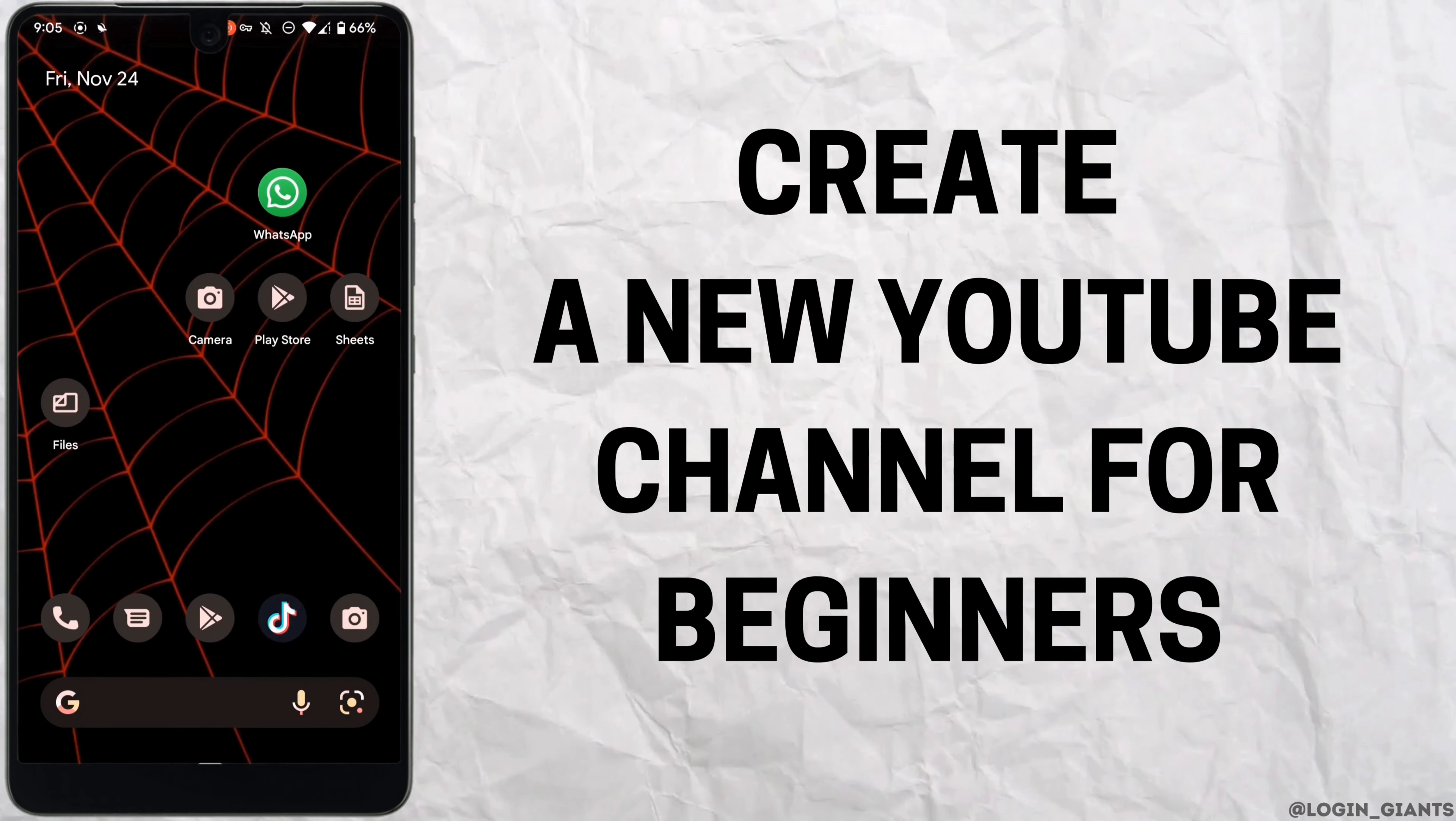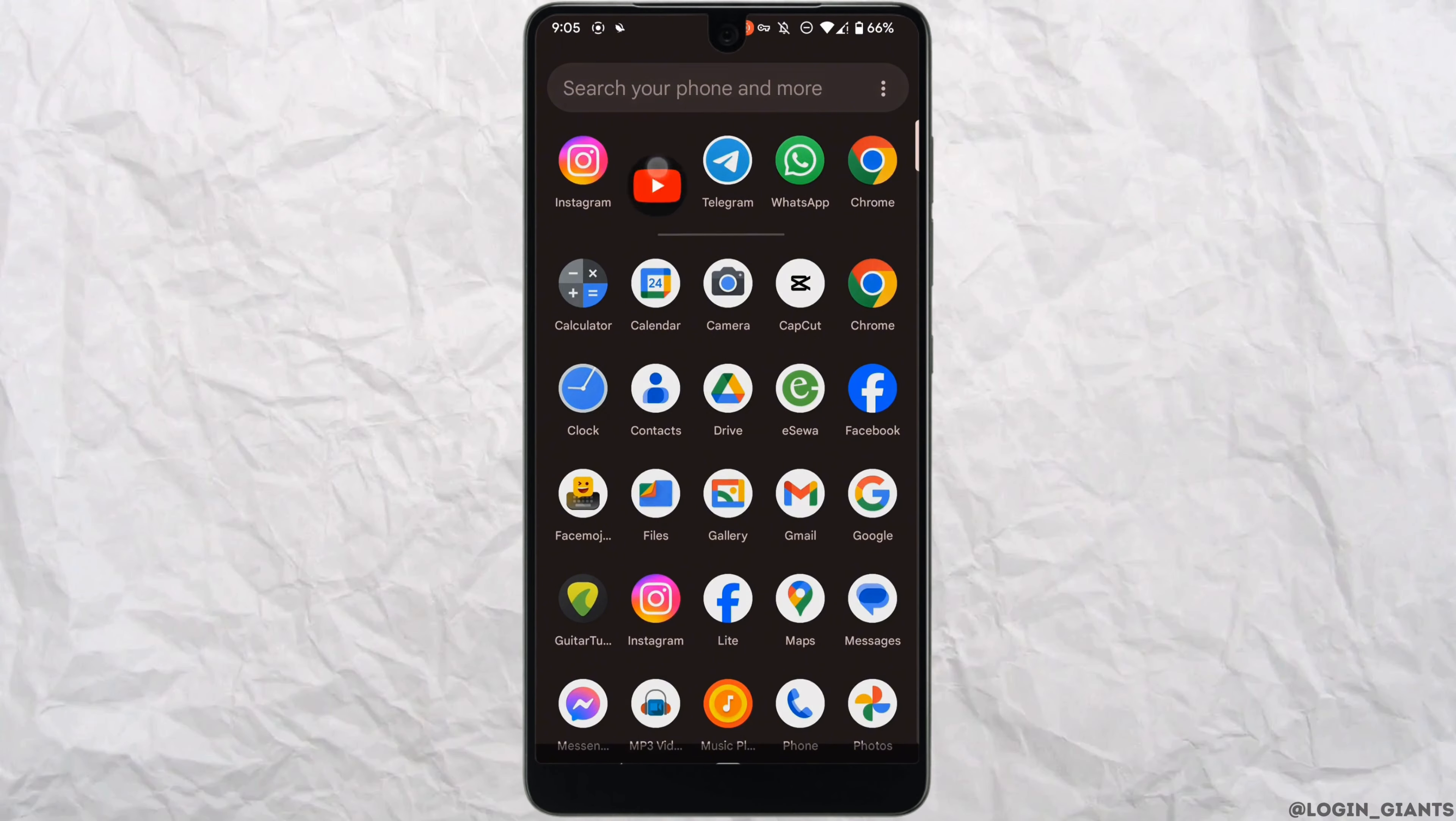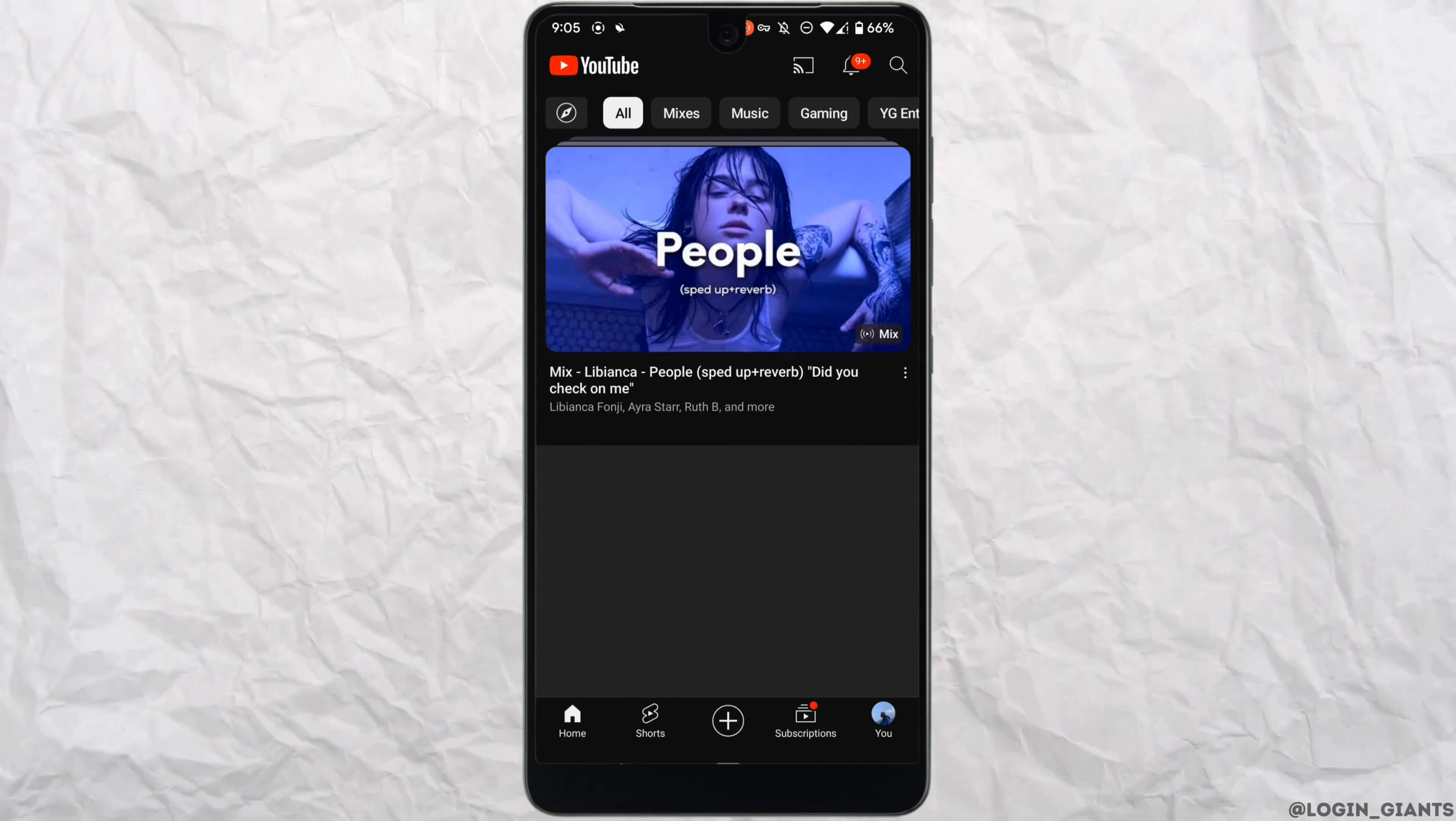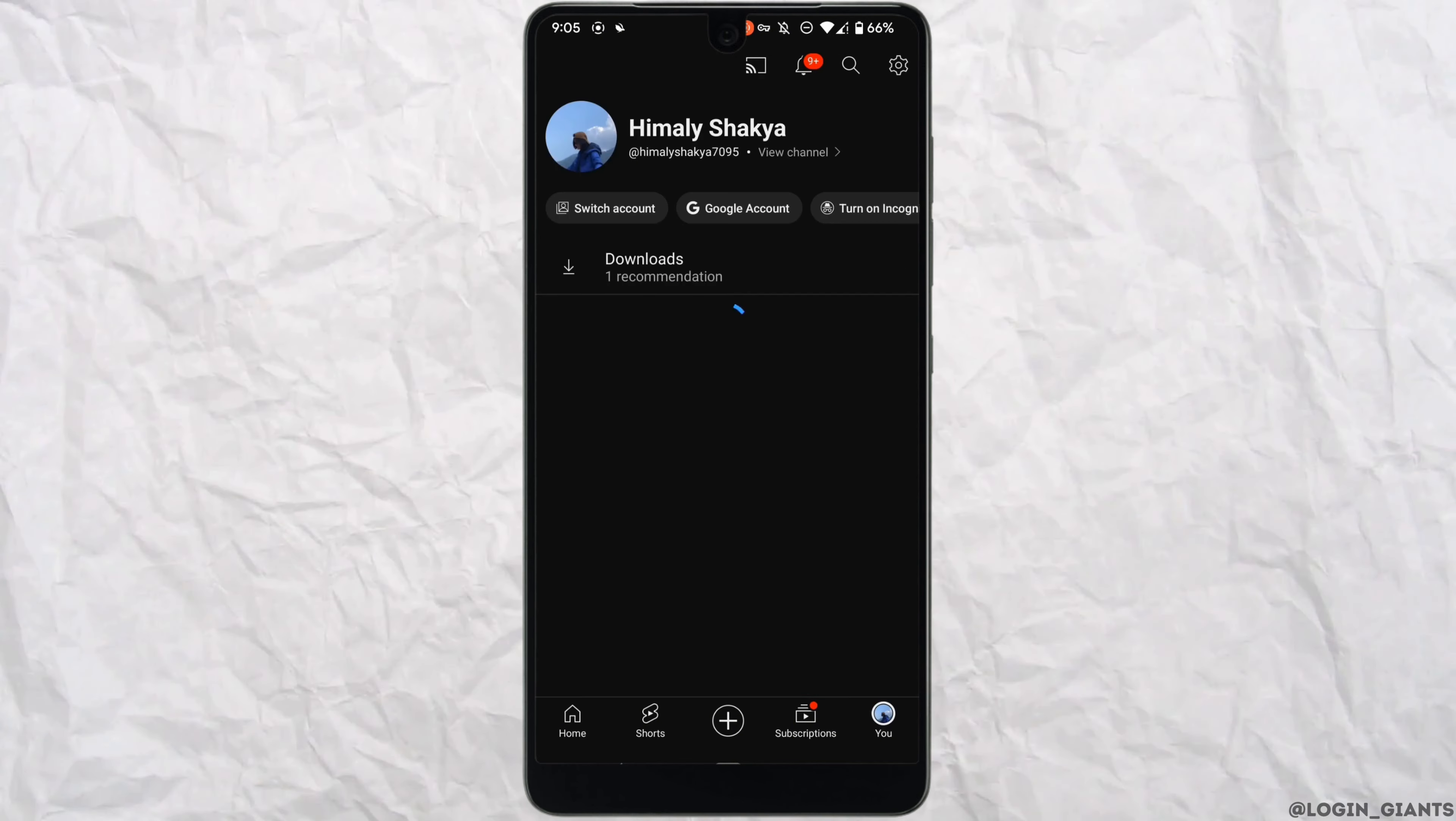How to create a YouTube channel for beginners. The very first thing you want to do is head over to your application YouTube, tap on your profile at the bottom right corner.